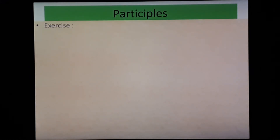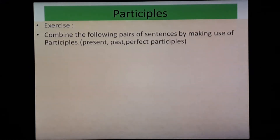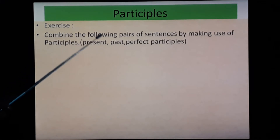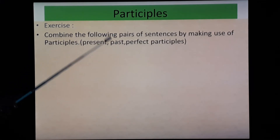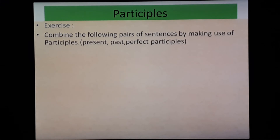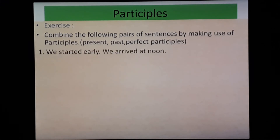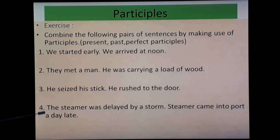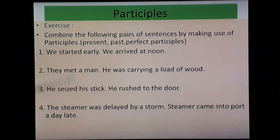Let's do an exercise: combine the following pairs of sentences by making use of participles — present, past, or perfect, whichever is suitable. Four sentences are given. Start doing it, then we will discuss.